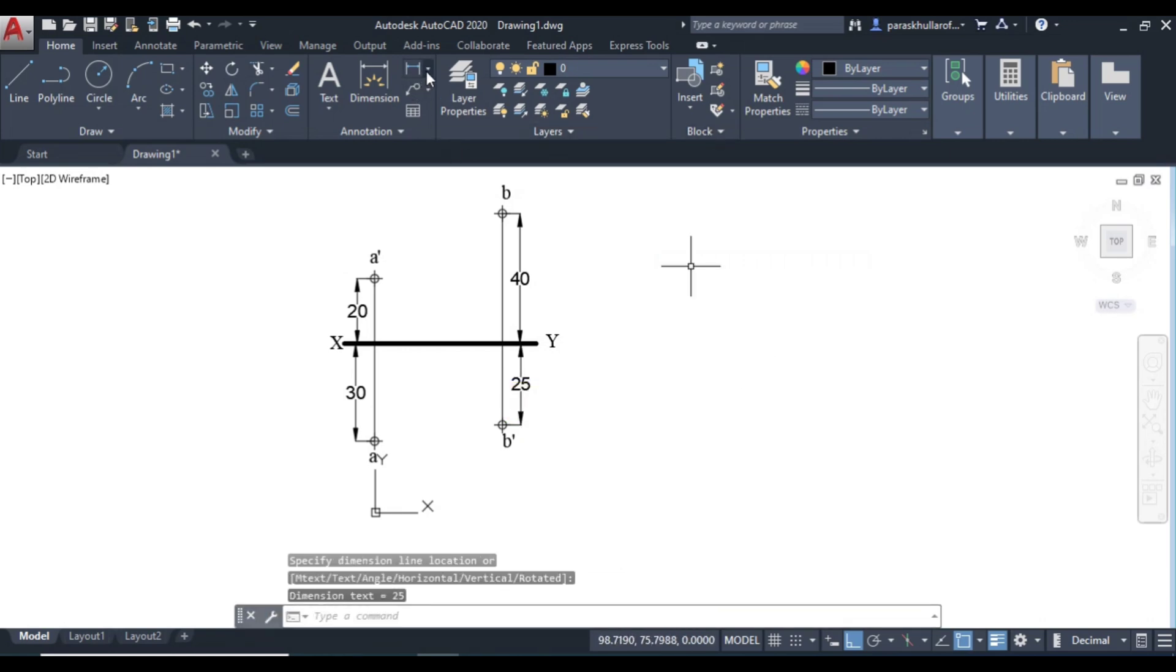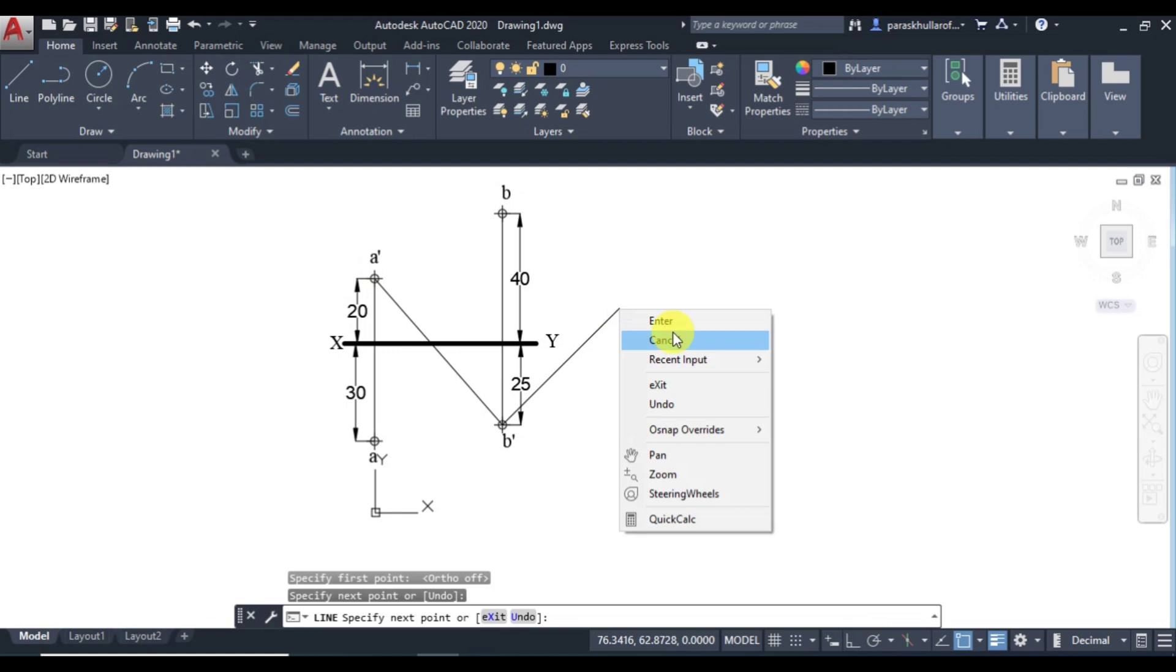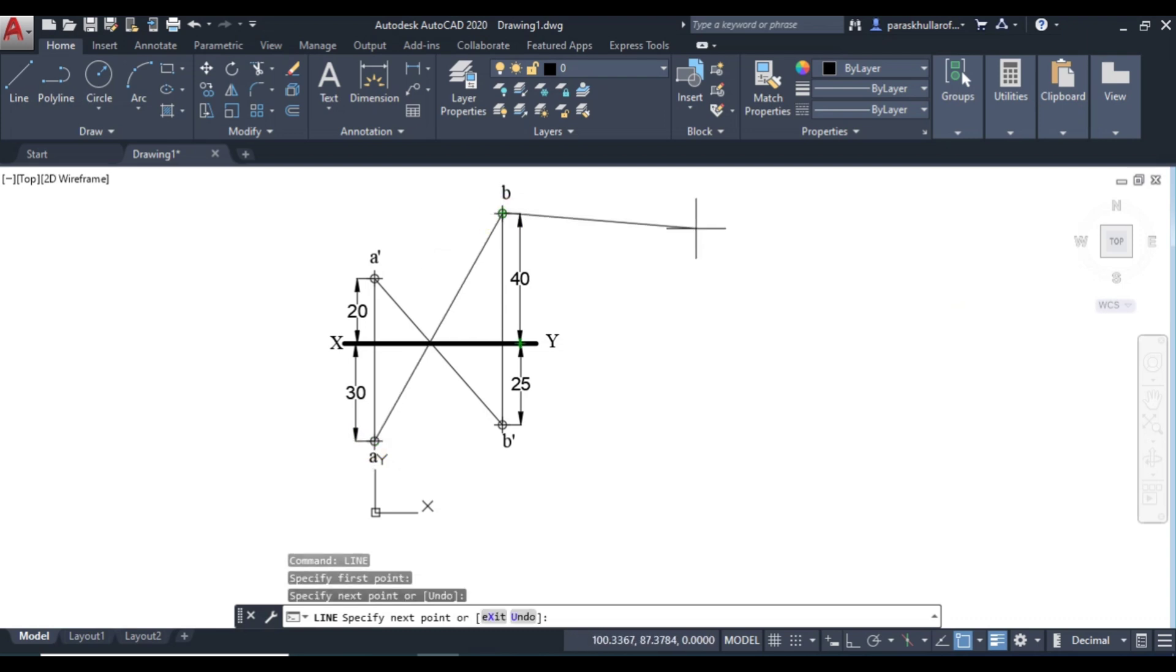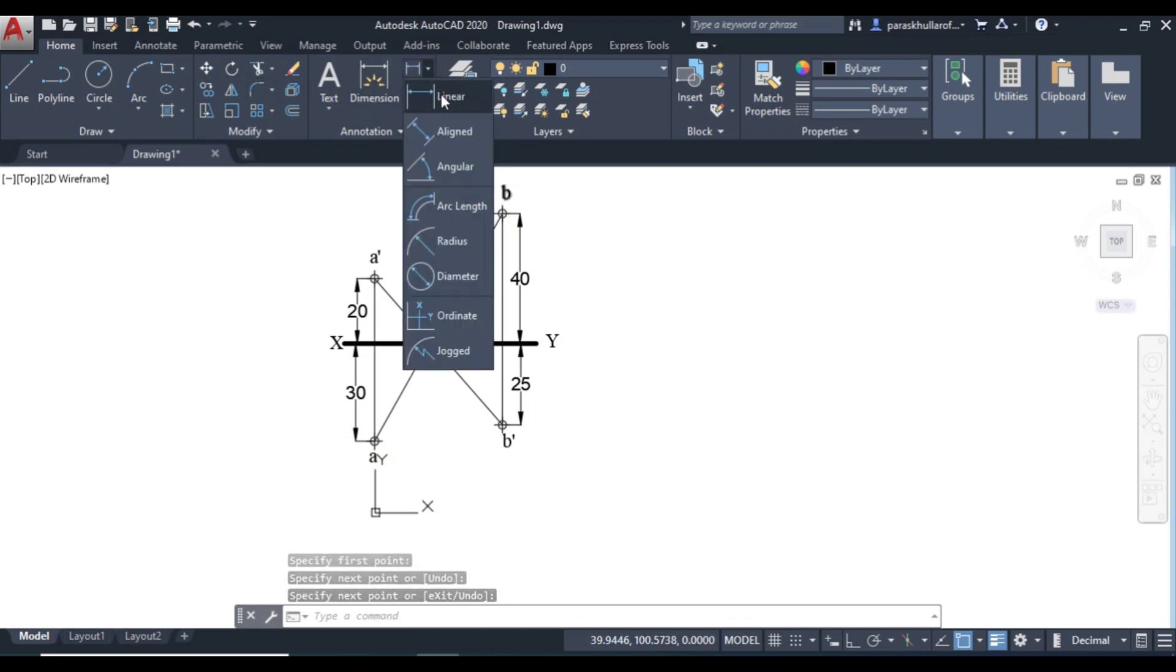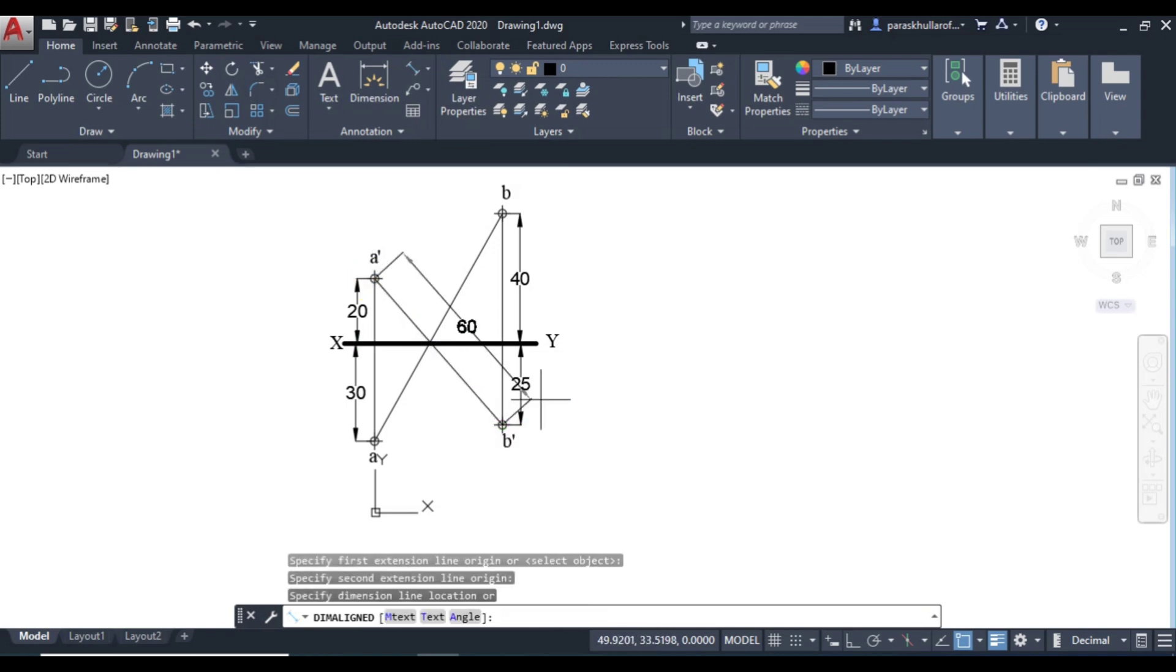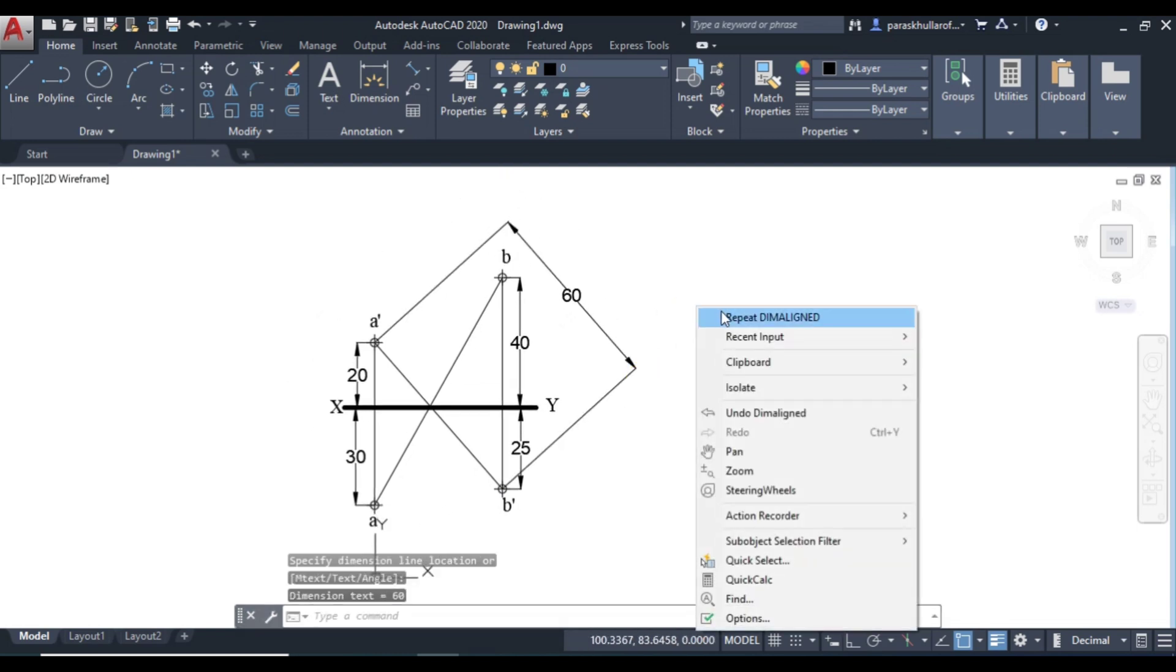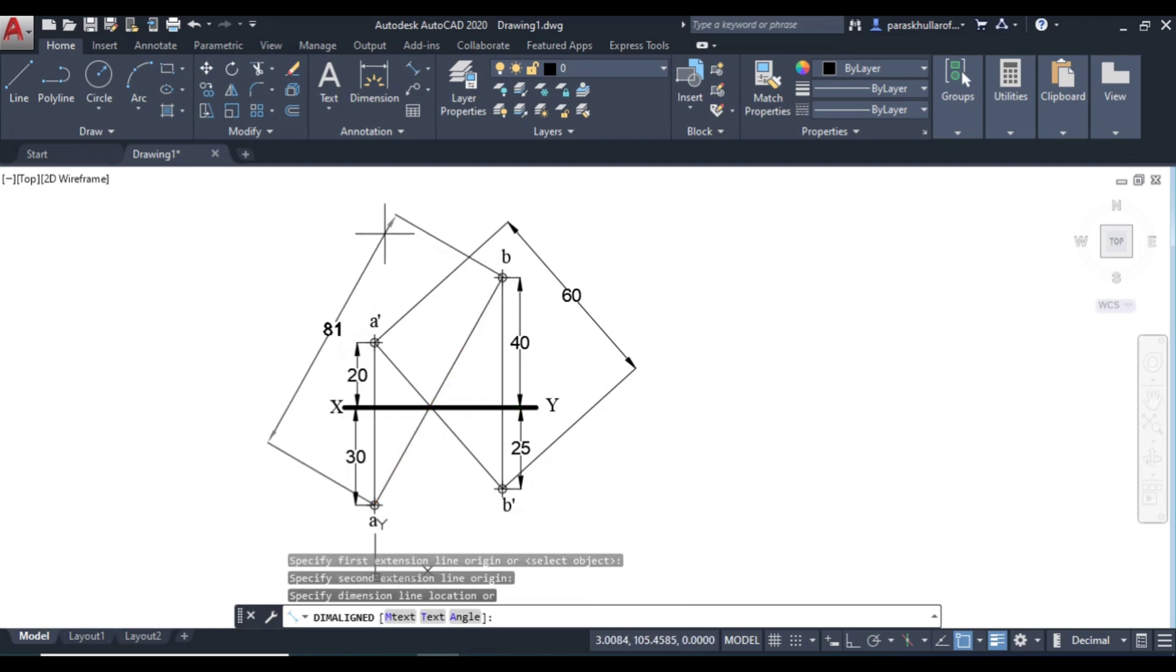Then you have to join A with B. And A dash with B dash. Also join A with B. Now let us find out the length of the front views and top views. So this is the length of the front view. This is equal to 60. Let us find out the length of the top view. So this is equal to 81.